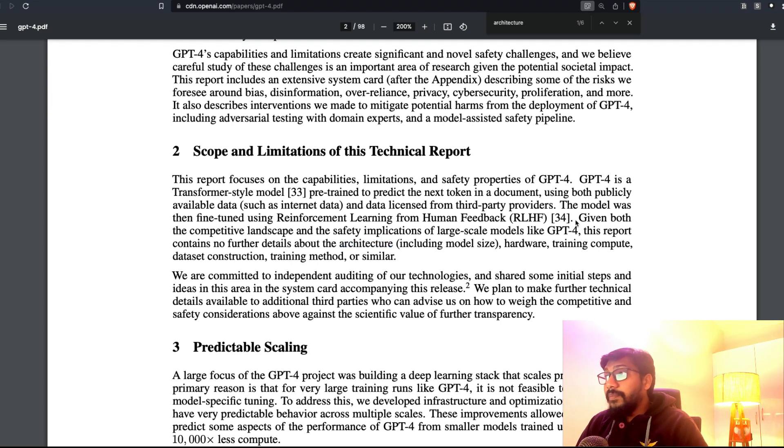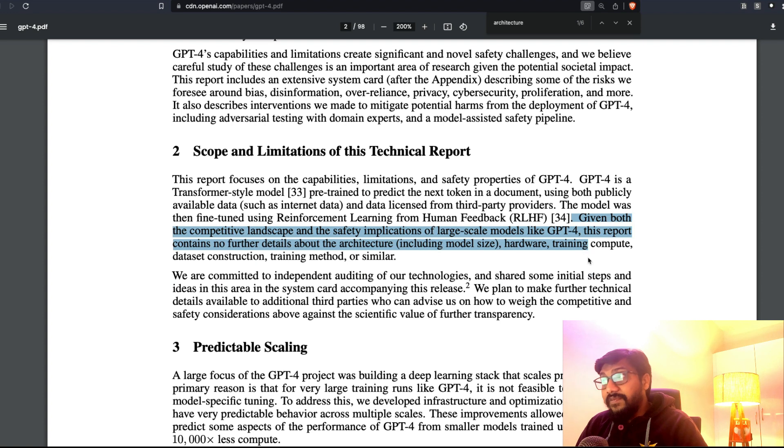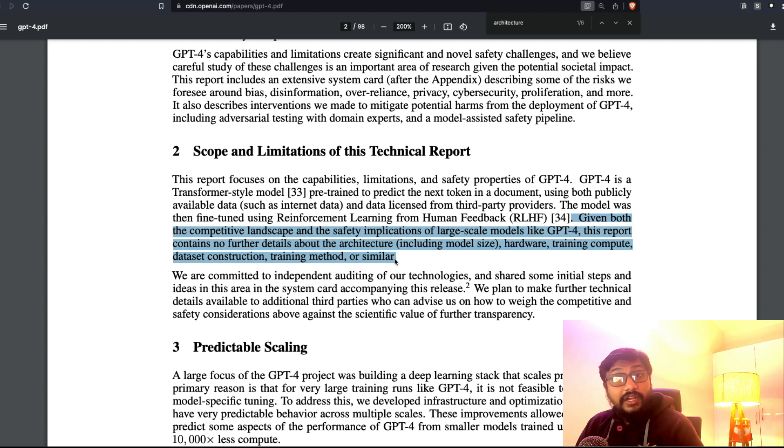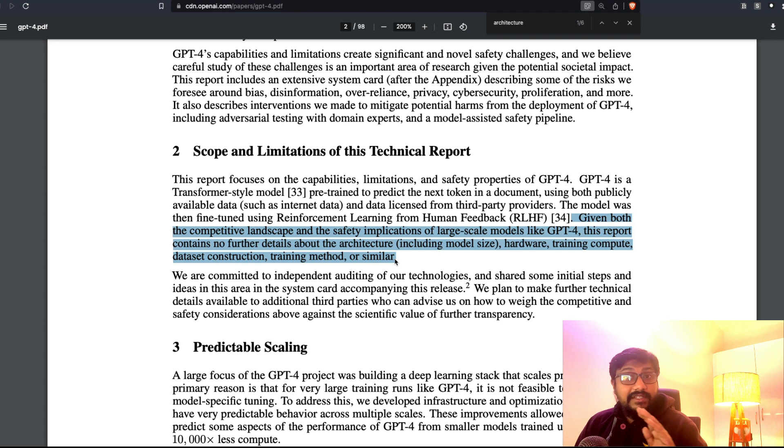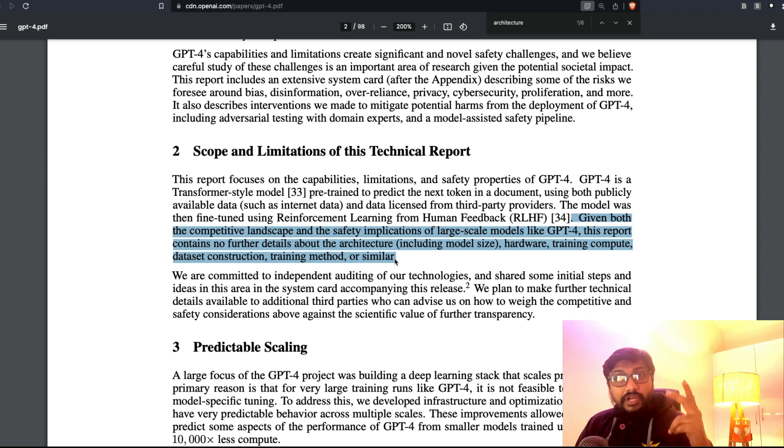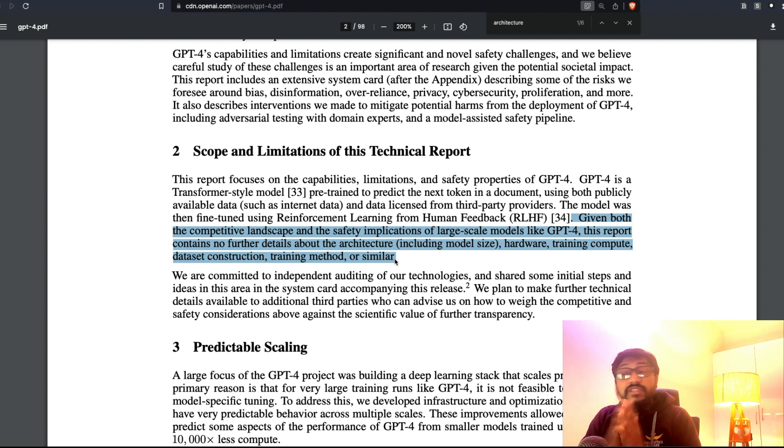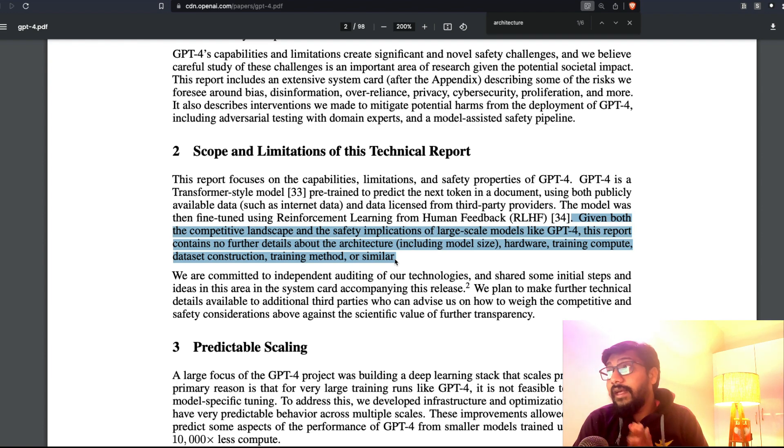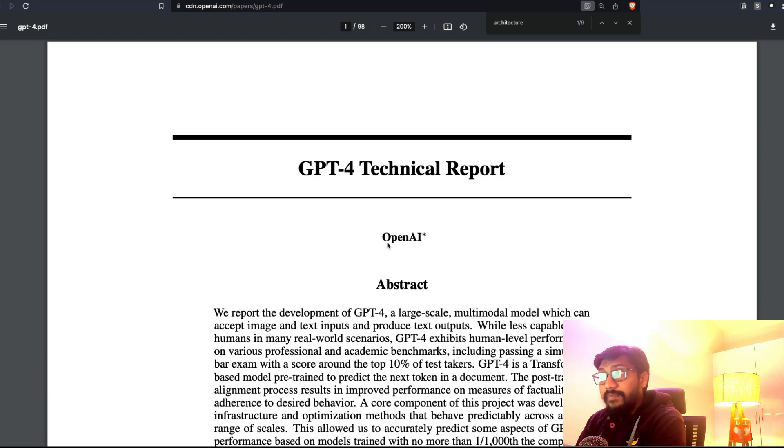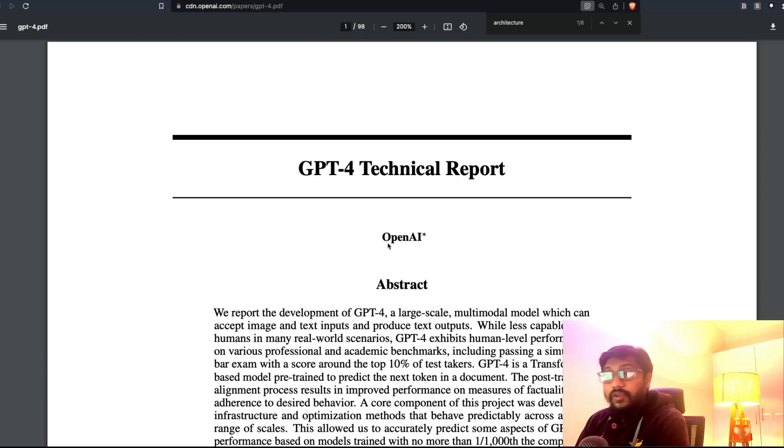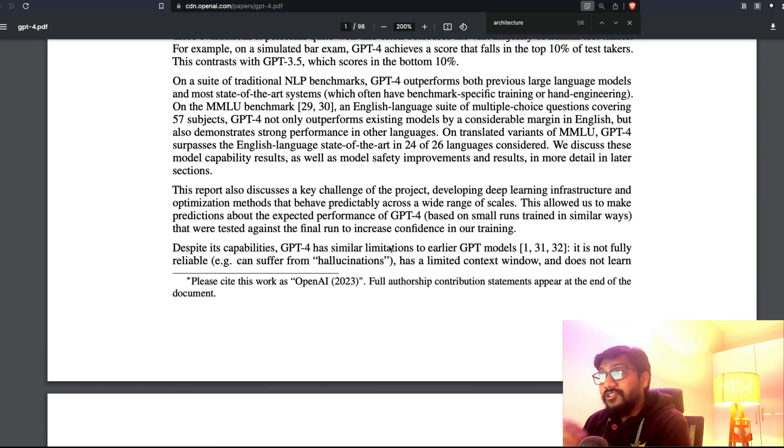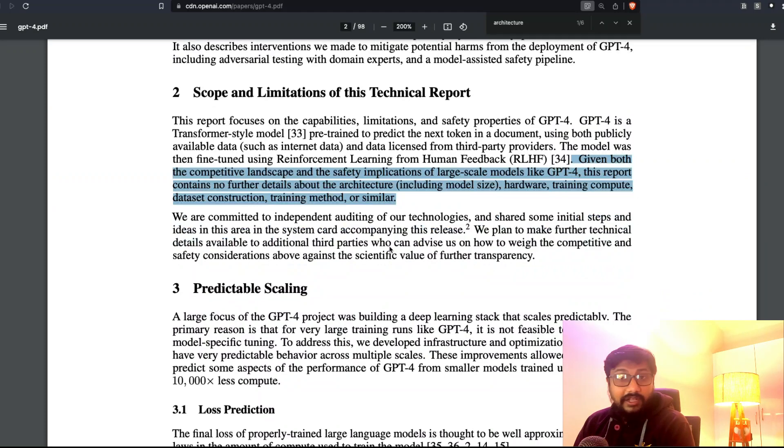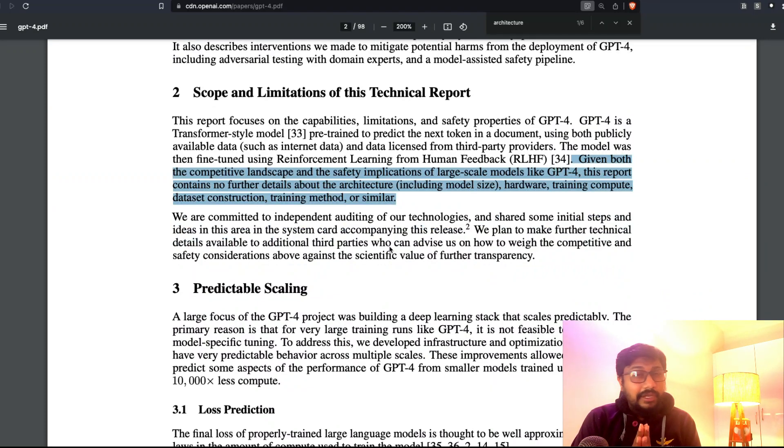Not even model size. No details about hardware, no details about training compute, no details about dataset construction, training method, or similar. This is quite unbelievable. I could see this is a paper, a technical paper. They call it a technical report, and this does not have information about the model architecture. I think this is completely new.